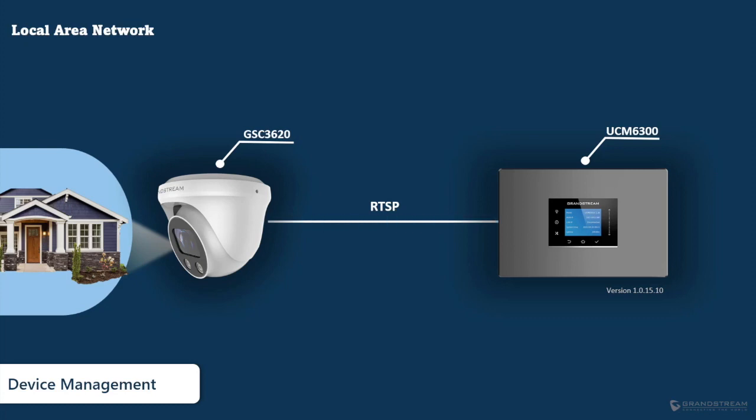It is also worth mentioning that this functionality is available on the UCM 6300 series only.